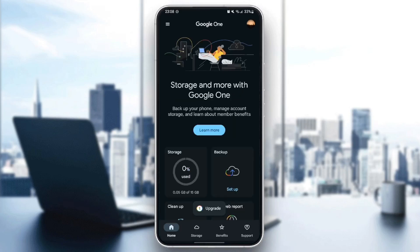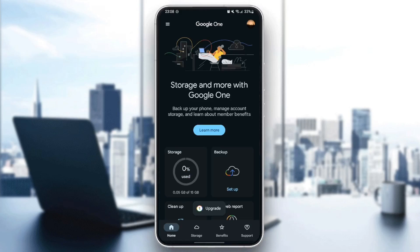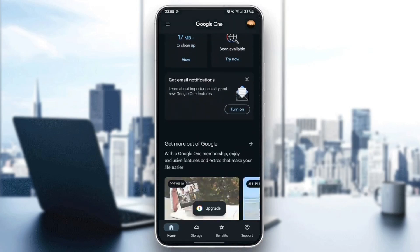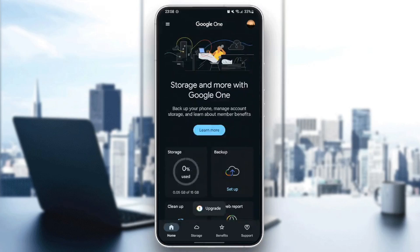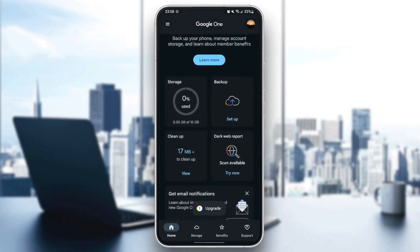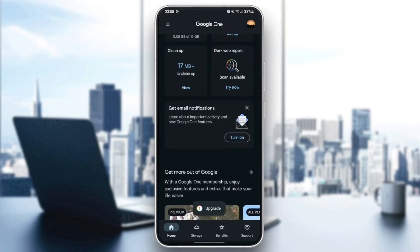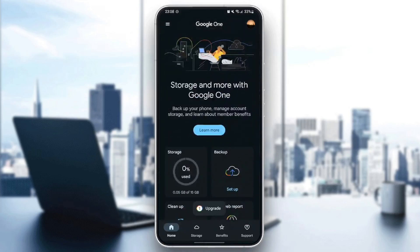Once you do that, you're going to be right here, and this is how the home page looks like. So we're going to be right here in the home section. From here, you can see your storage backup if you want to set up, clean up, local reports, and so on.